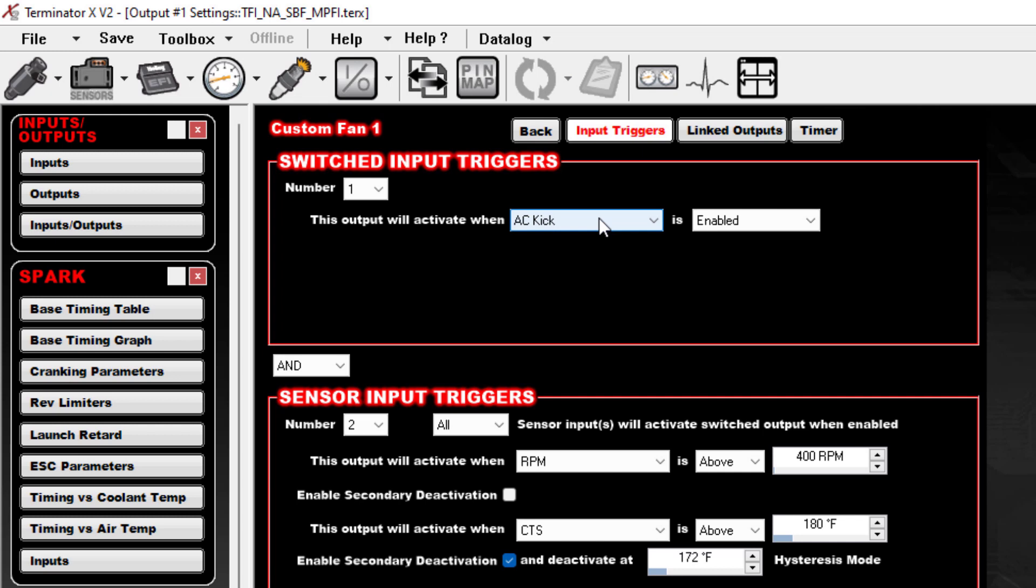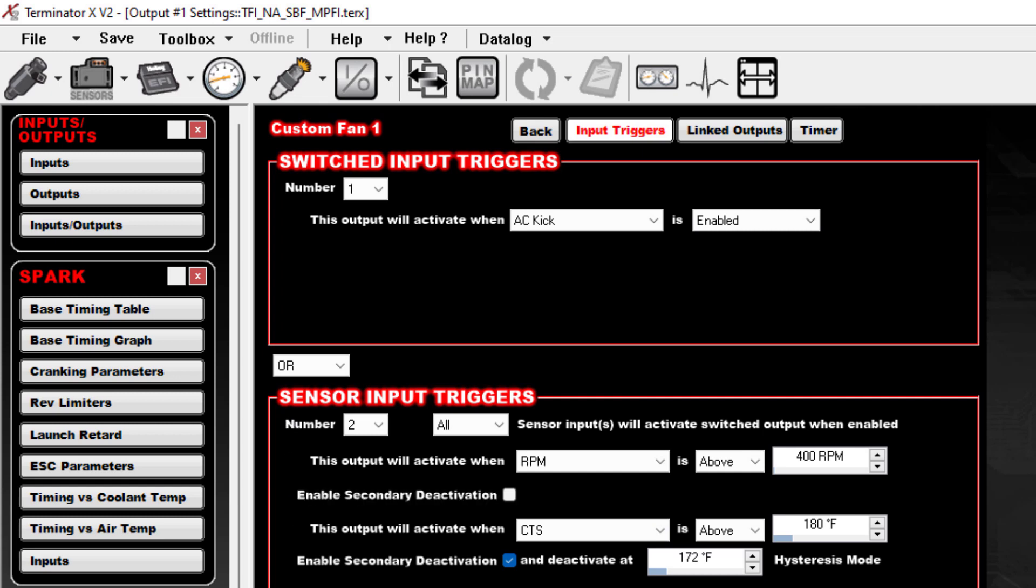But it'll only do that if you set it here. So we're basically saying if either the AC Kick is on or all of this is how we want it to be, either of these conditions can cause the fan to kick on. And that's kind of your final configuration for this stuff.